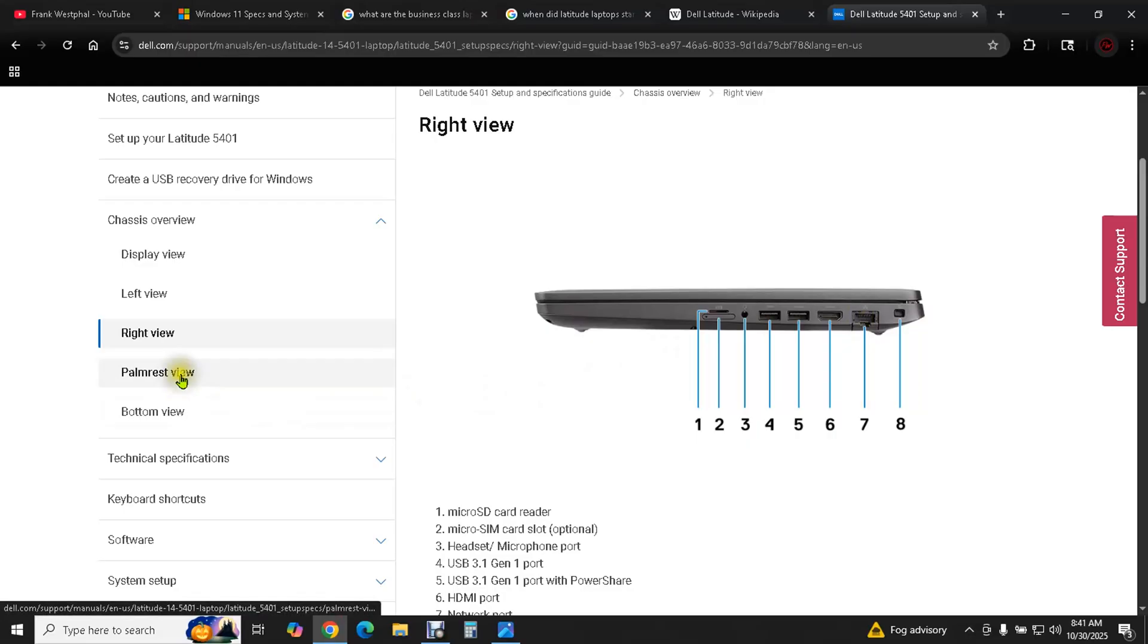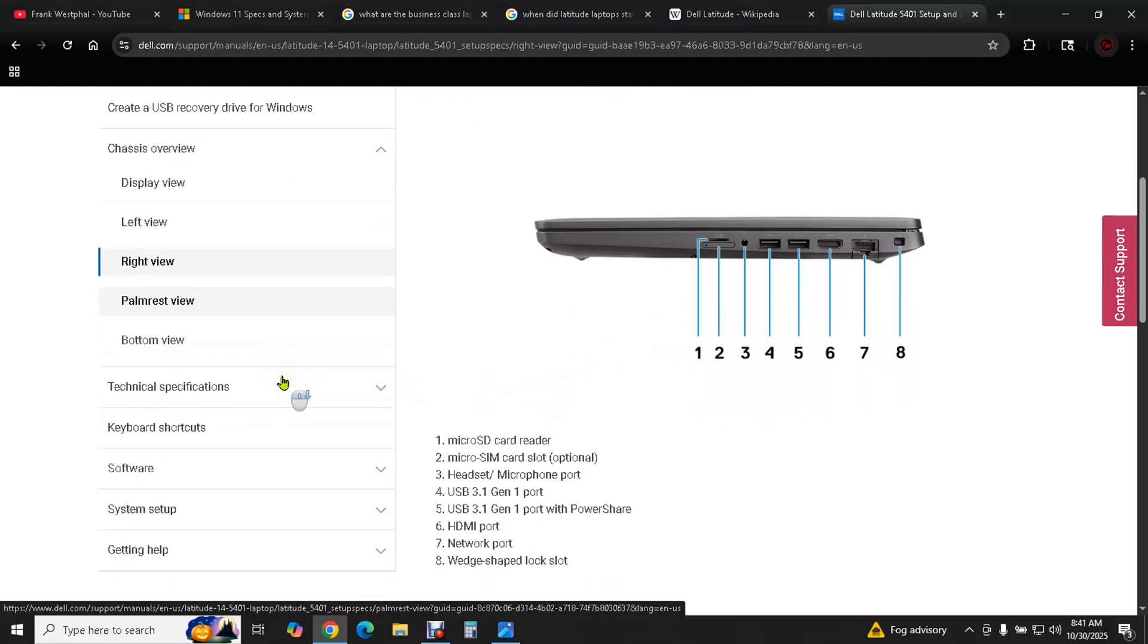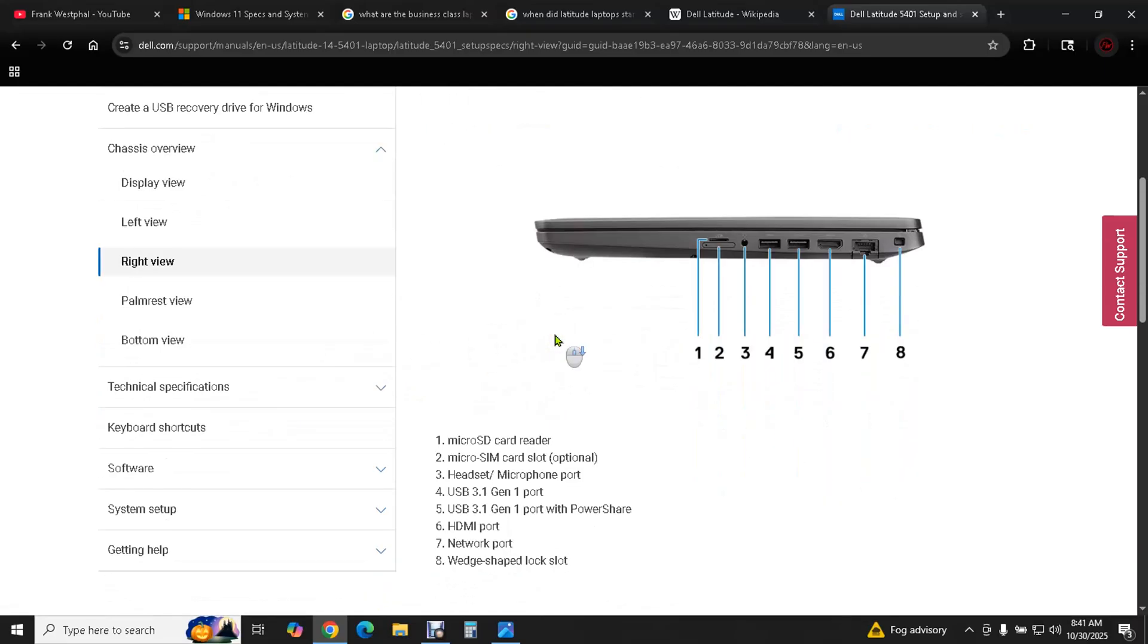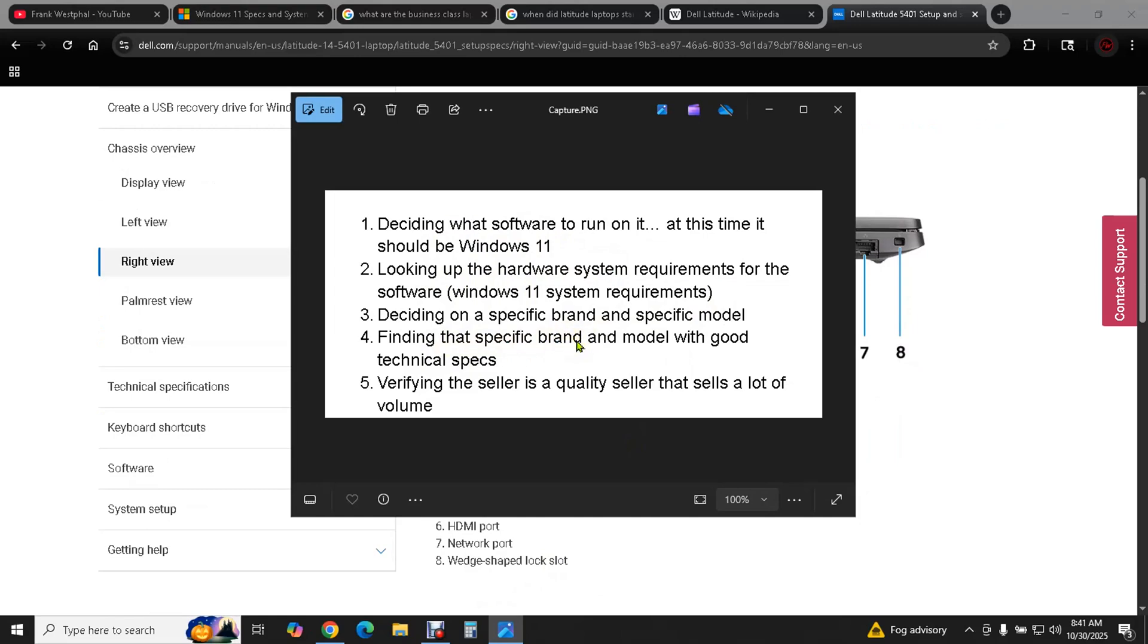You could look at more views on it, but you get the idea. So we have a really good idea of what we're doing here. And just to recap, we've decided what software we're going to run. We've looked up the hardware system requirements for that software. Then we've zeroed in on the specific brand and model. And then we've zeroed in on the model number. So the only thing left to do is start looking for these used from a quality seller that sells a lot of them.